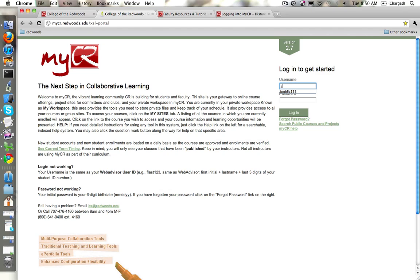So for example we would type in J for John, Public as this test user's last name, and then this example one two three, and then in the password box you just type in your password.